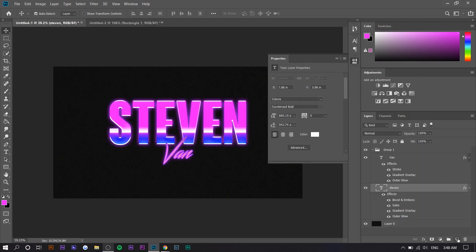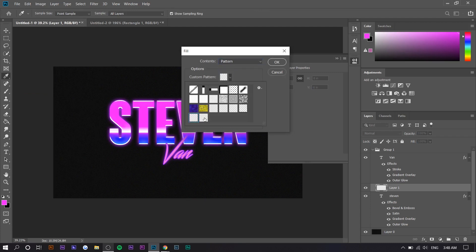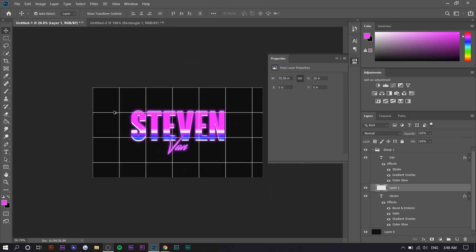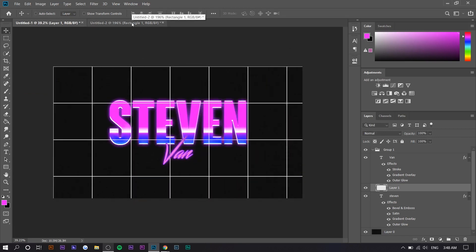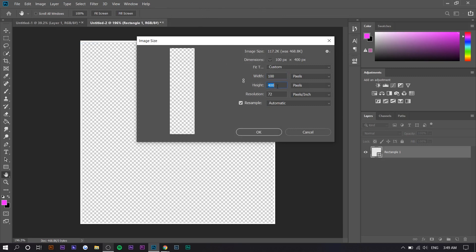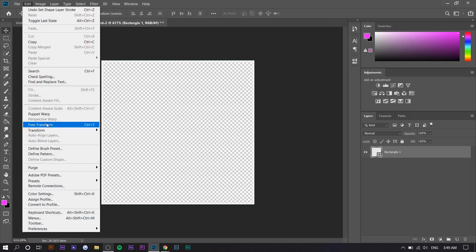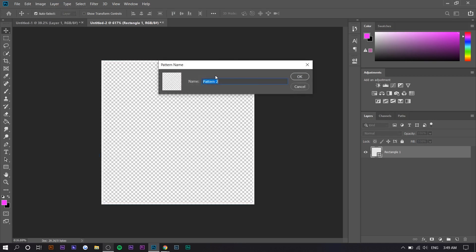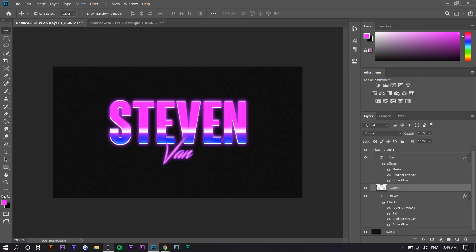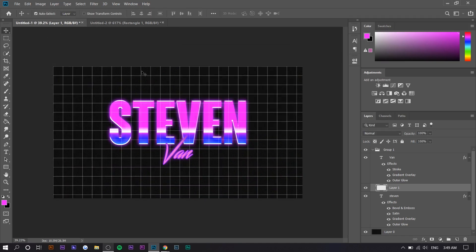Make a new layer, go to Edit > Fill, go to Pattern, and select that pattern — it should be the last one. As you can see it's kind of big, so go to Image > Image Size and set it way smaller, like 100, to make the square smaller. Make the stroke a little smaller too, then do it again and keep trying until you get the right size grid. Then edit fill and select the last one.